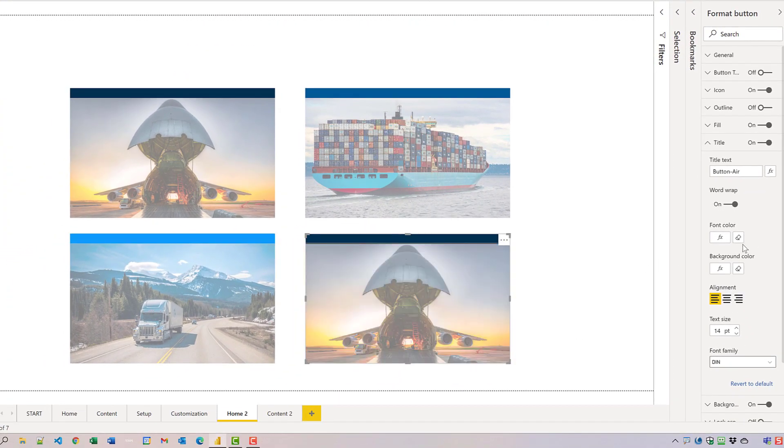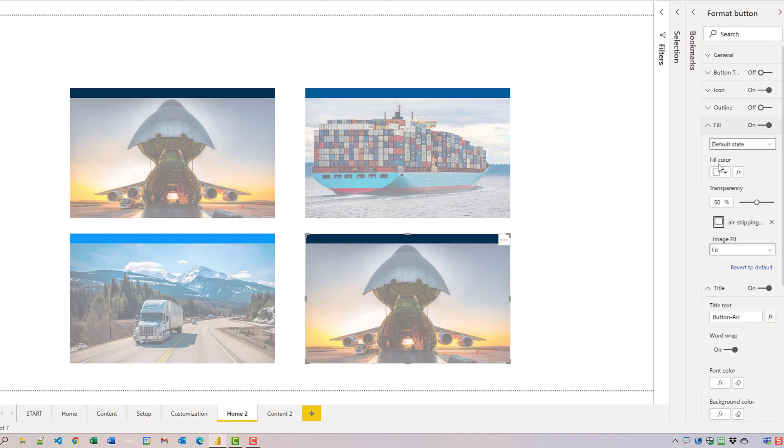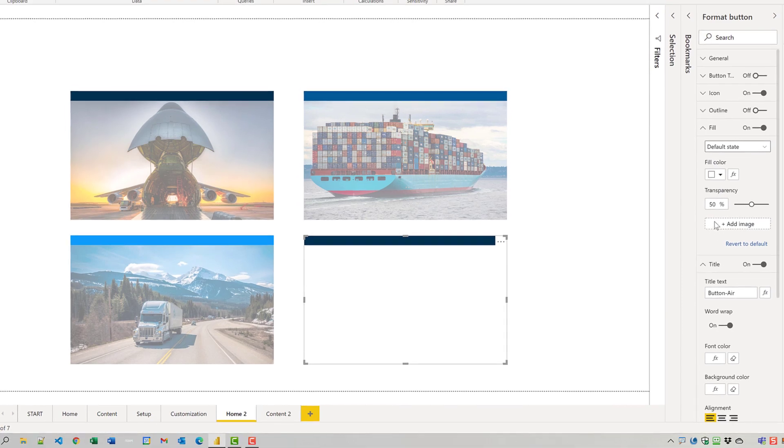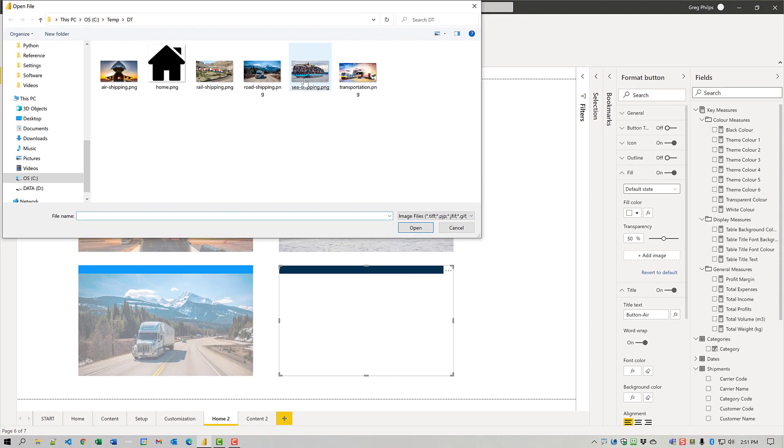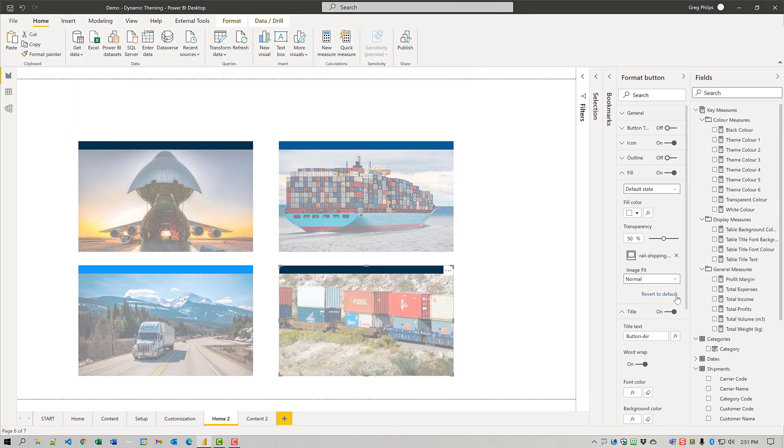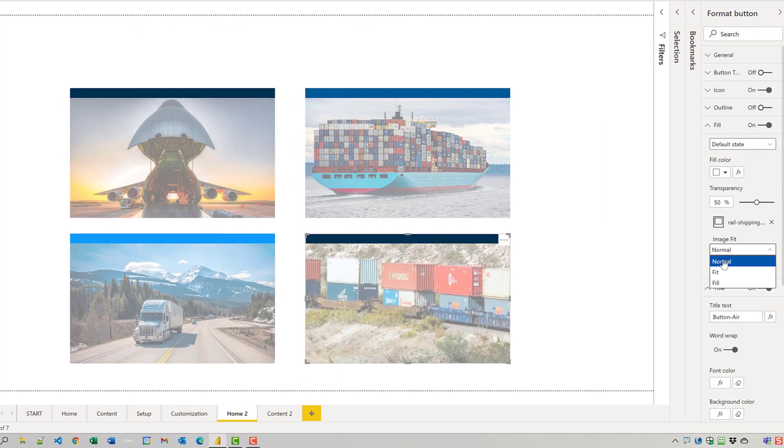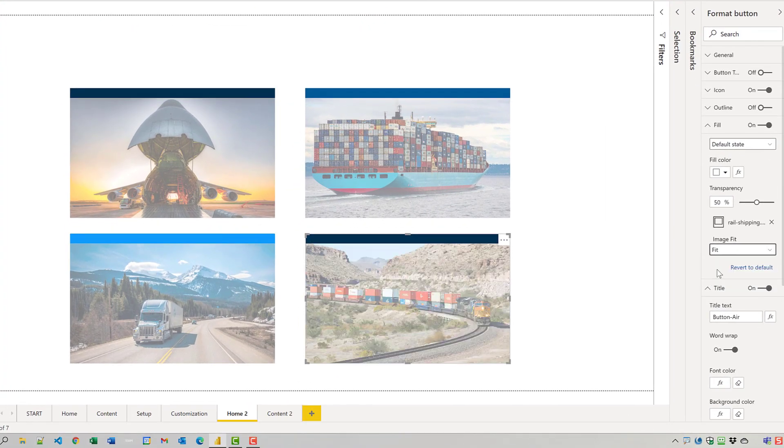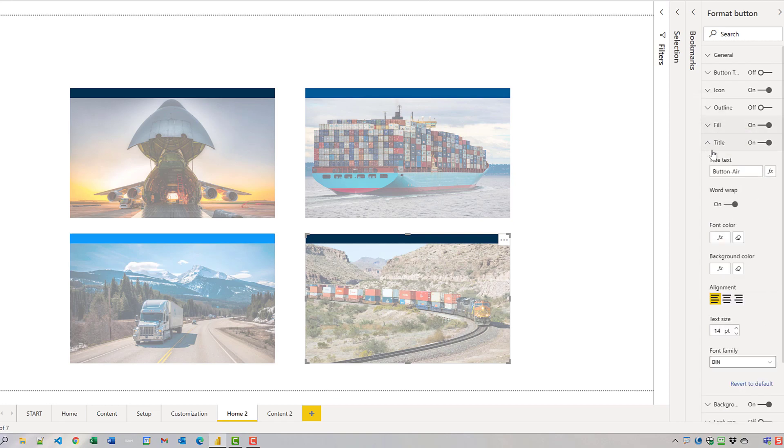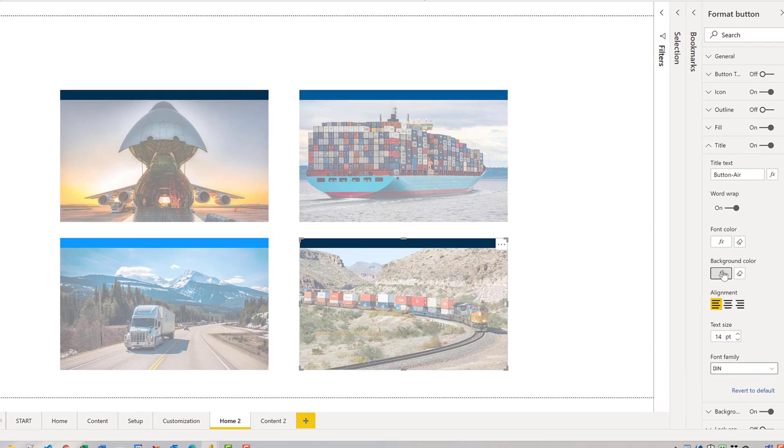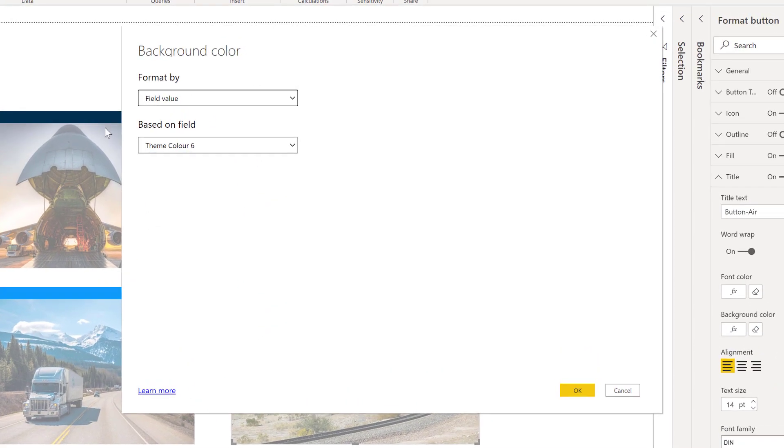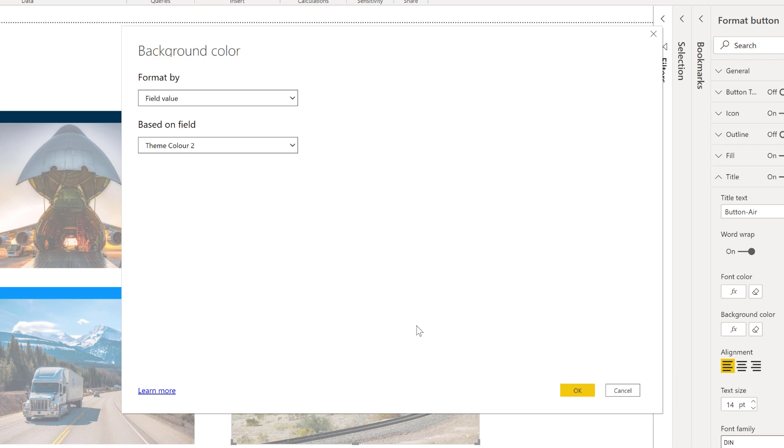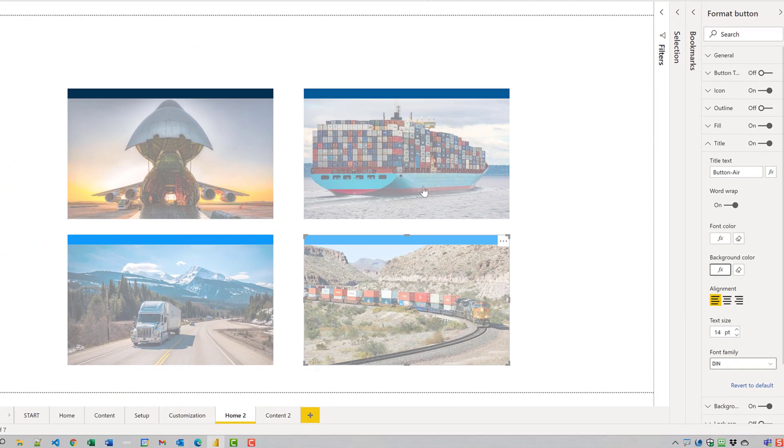And for the final button, we will change the fill from air shipping to rail shipping. Again, set the image fit to fit. And change the theme color of the background to theme two.